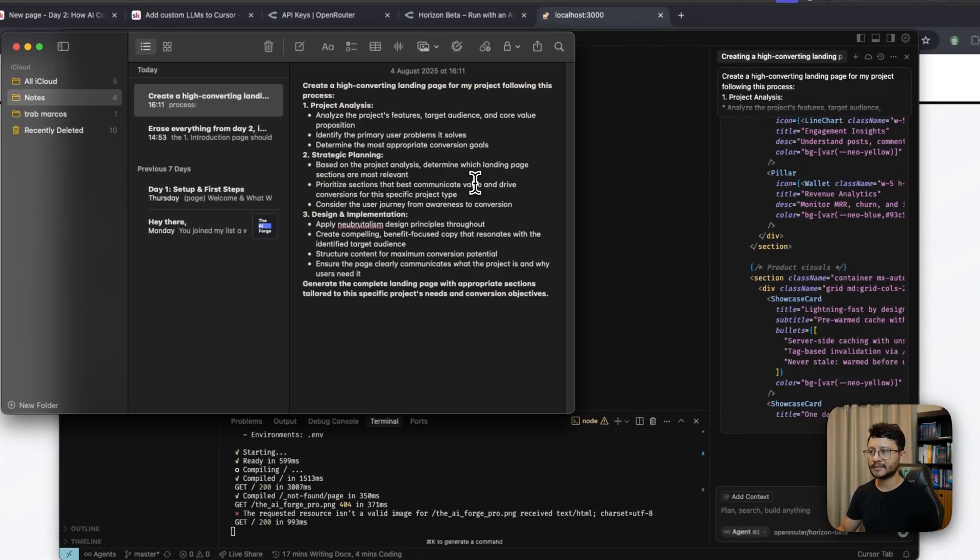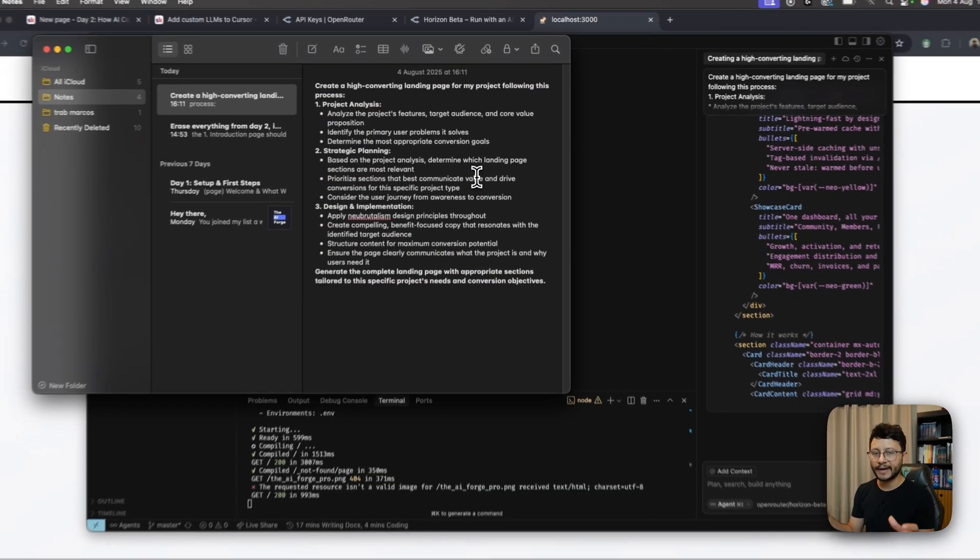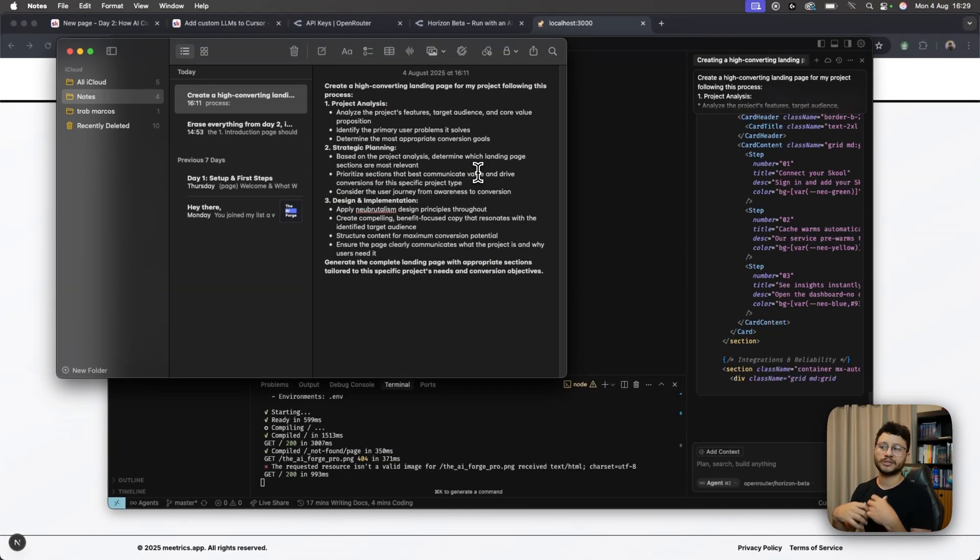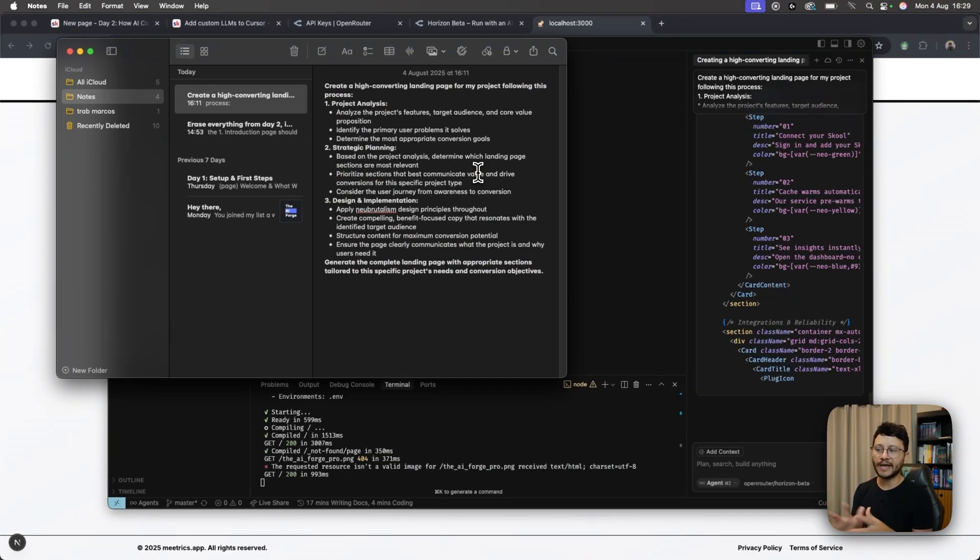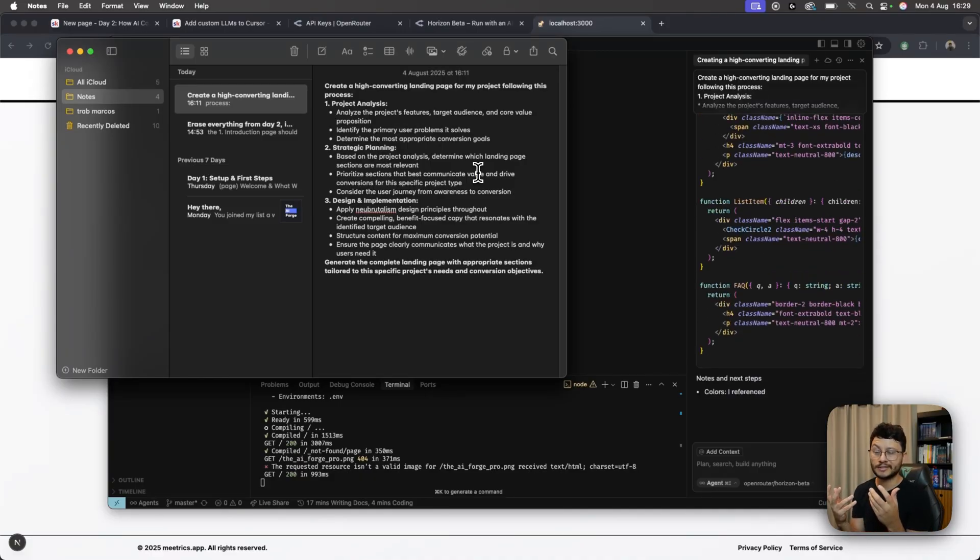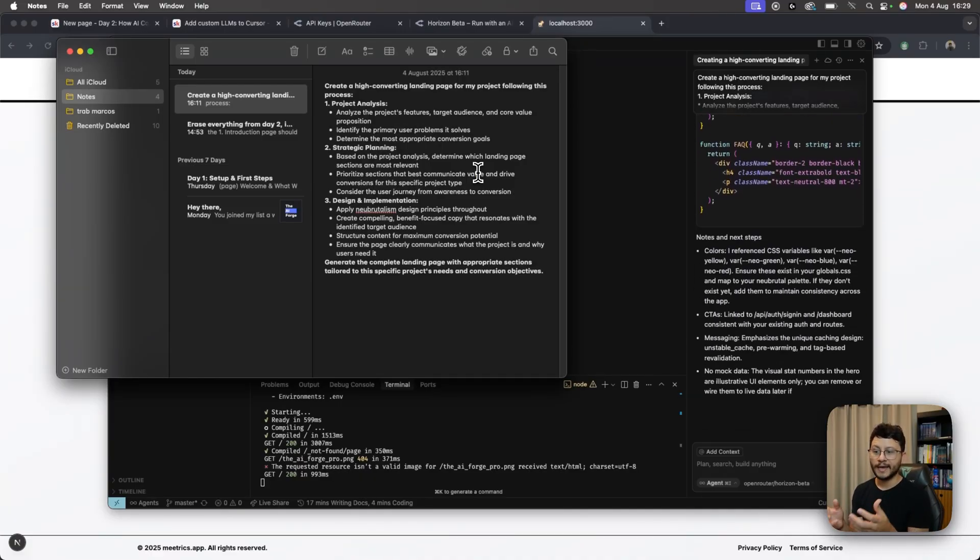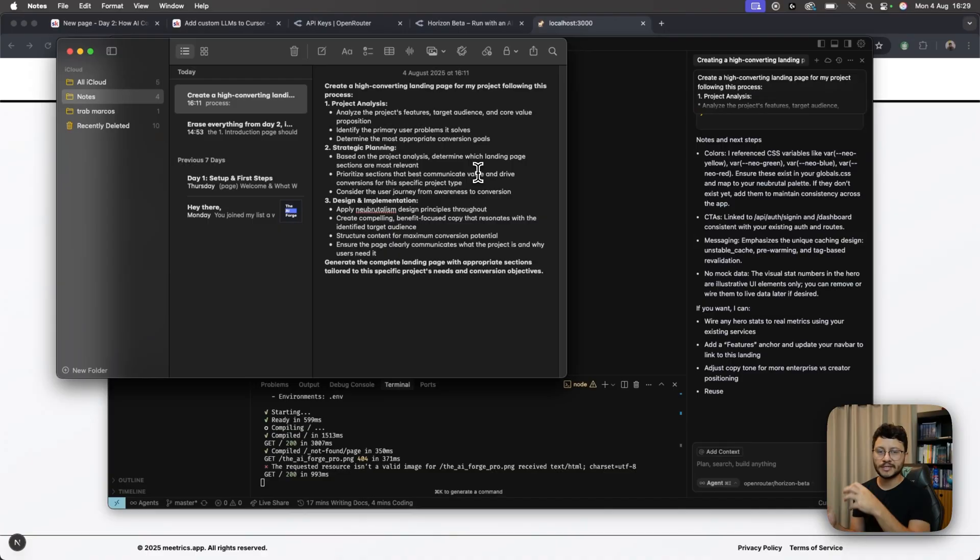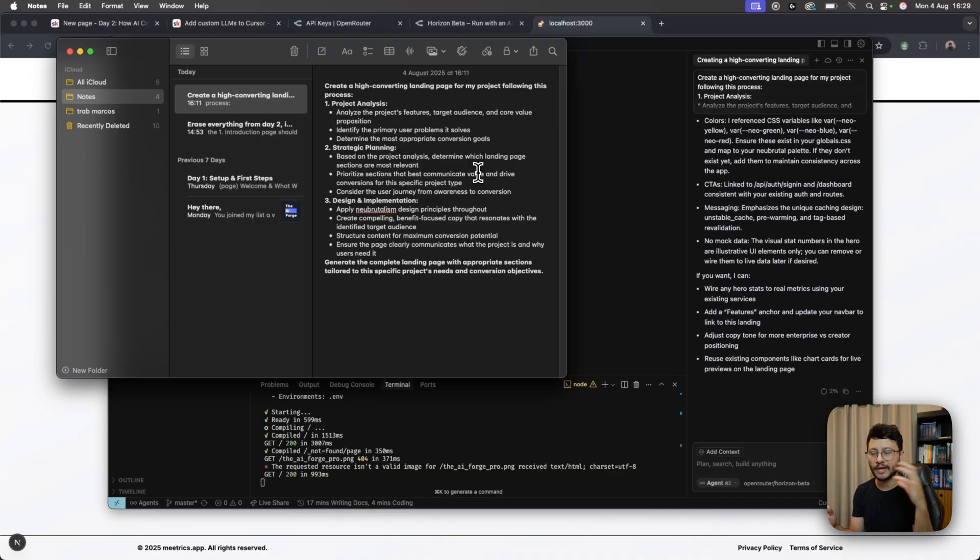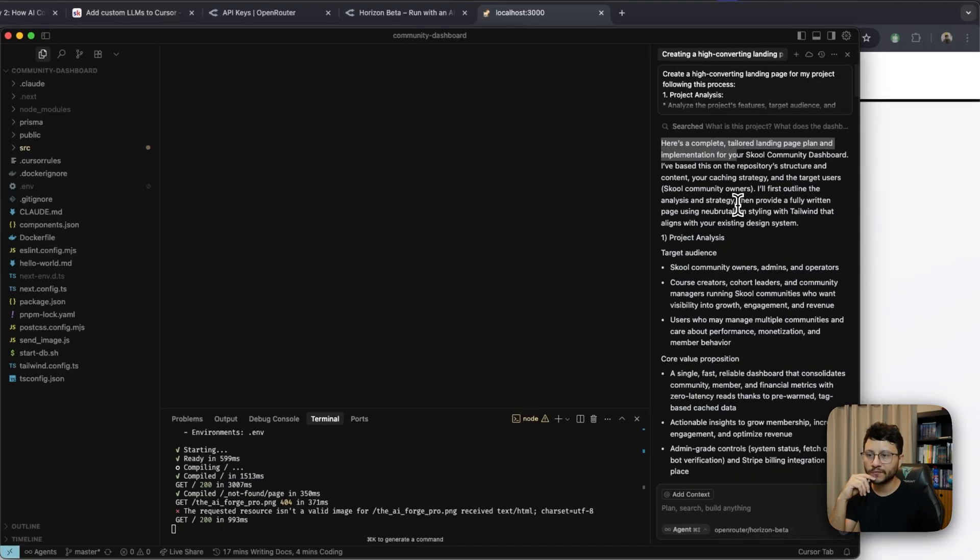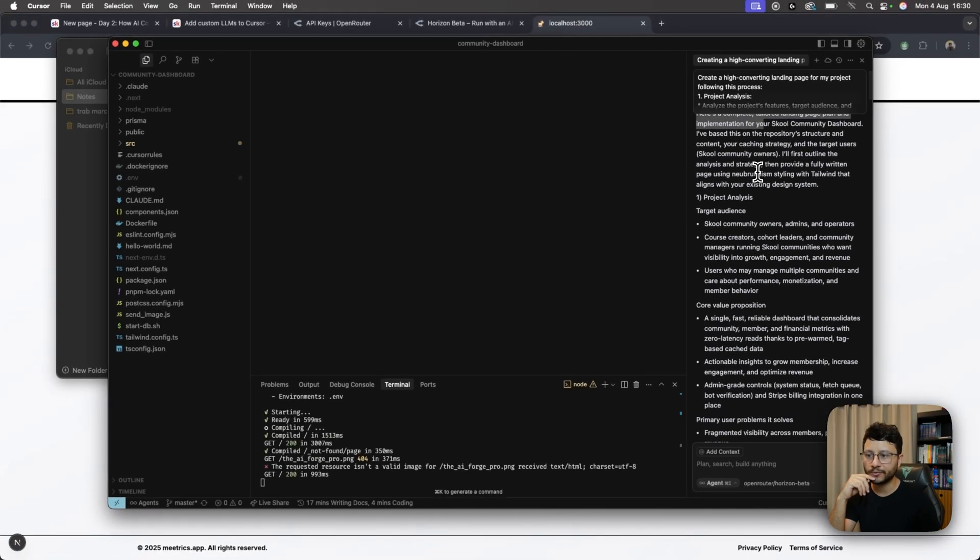So inside of the prompts, I asked it to go inside of the project, analyze all of the project's features, target audience, everything. This prompt really doesn't specify exactly what it needs to create. And that's what I'm testing. So I'm testing how it can go inside of my project, read everything, to design a complete and much better landing page.